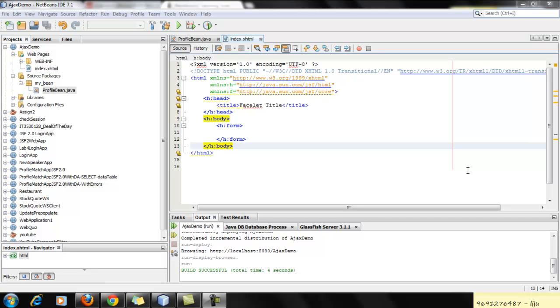Hello everybody, my name is Manmeet and today I am going to show you guys how you can use AJAX in JSF.